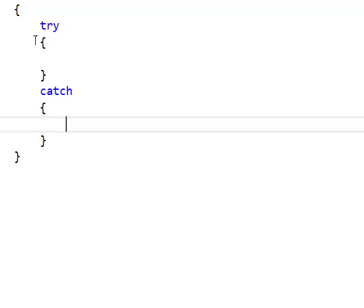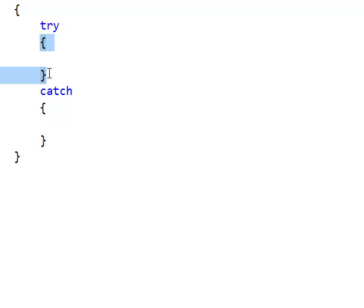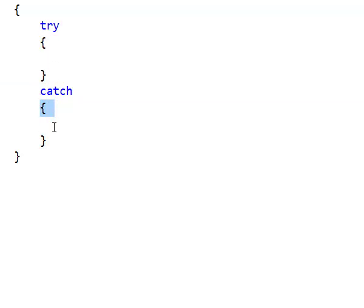In programming, whenever you have an open and close curly brace and code between it, we call that a block. So this is our try block and this is our catch block.